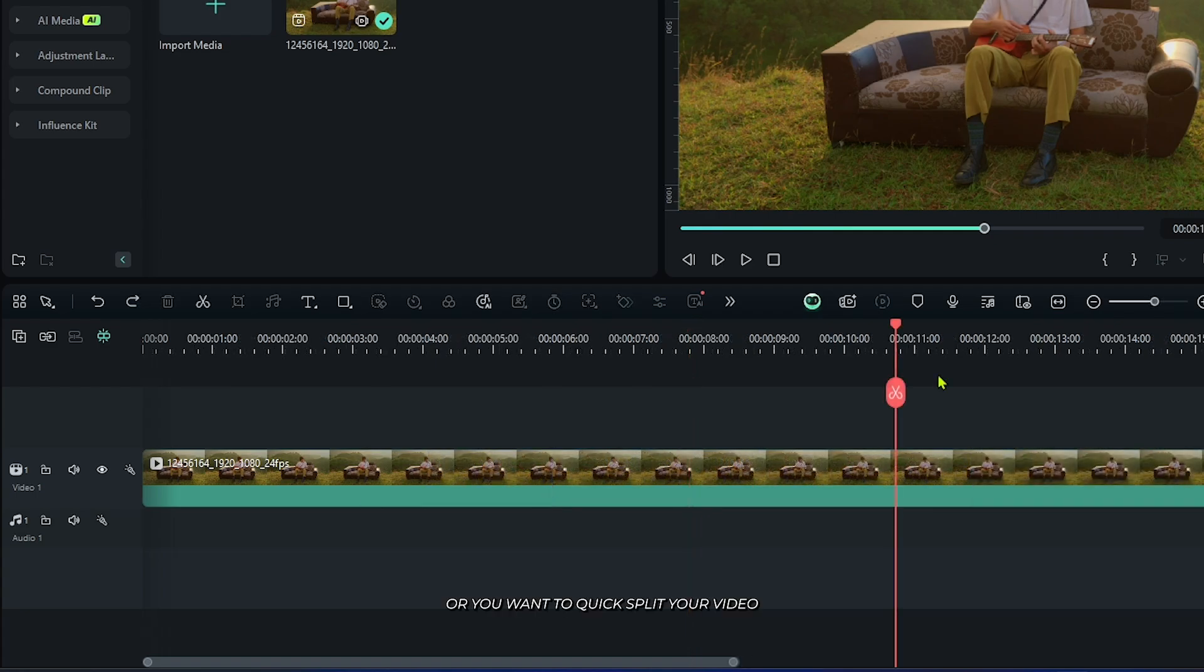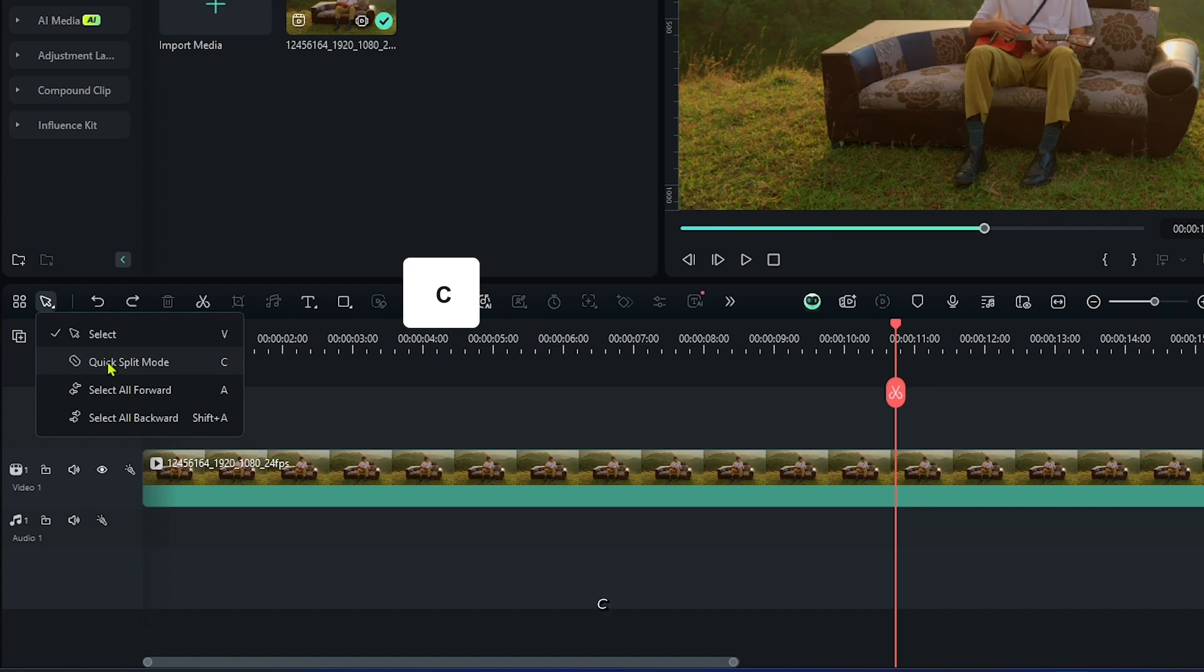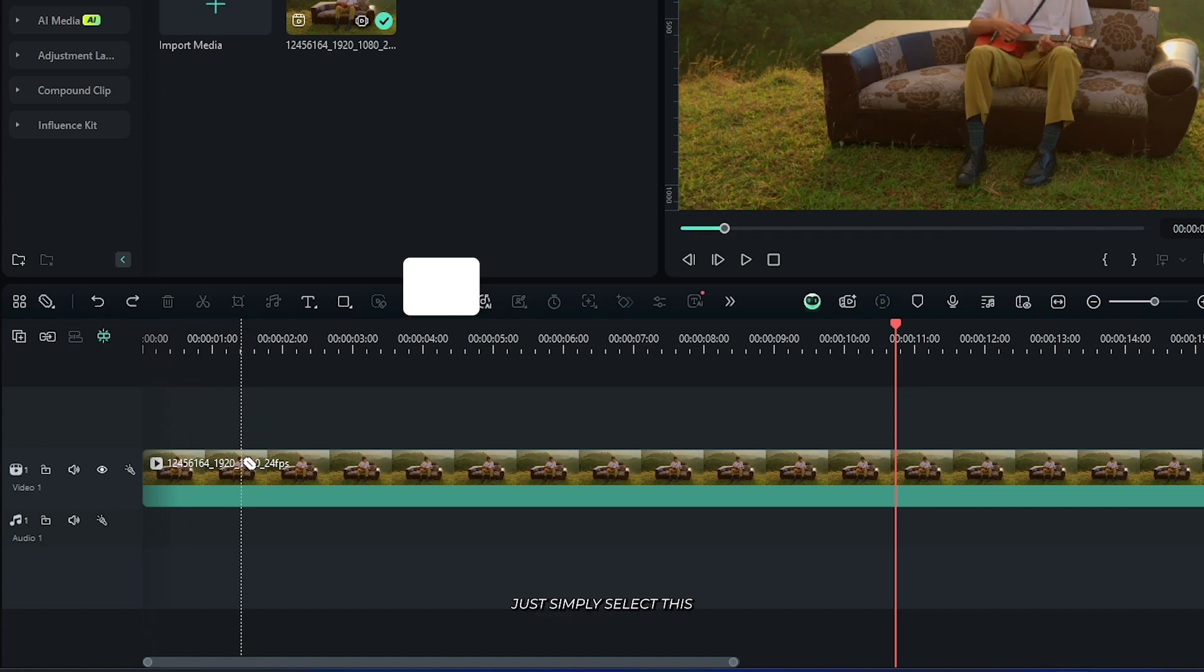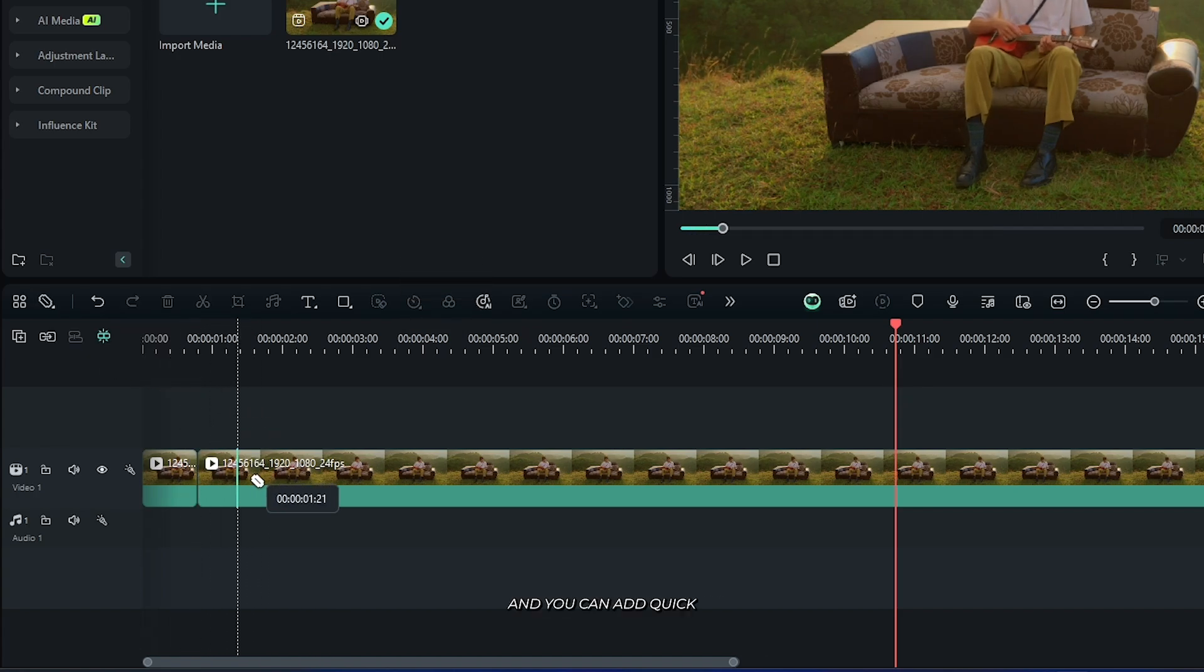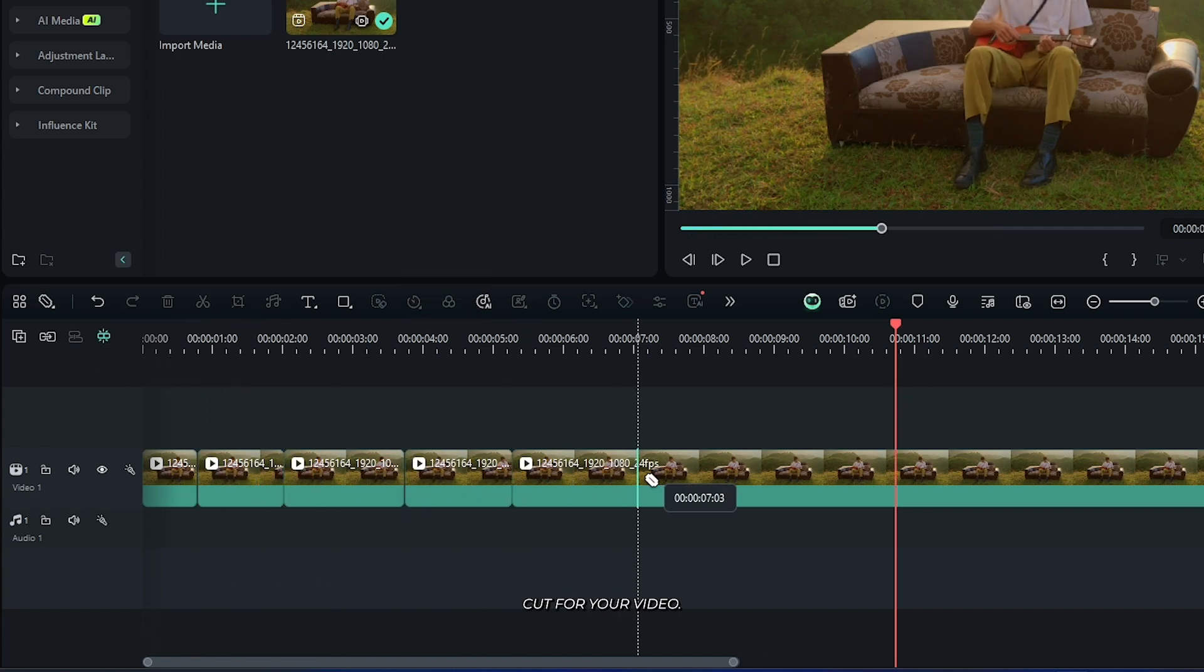If you want to quickly split your video, use the quick split tool. Go to the tool section and select the quick split tool. The shortcut for this tool is C. Simply select this and you can add quick cuts to your video.